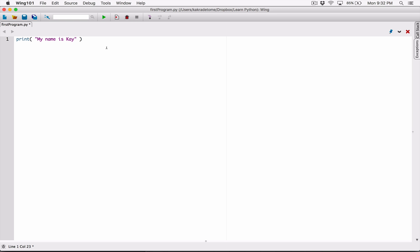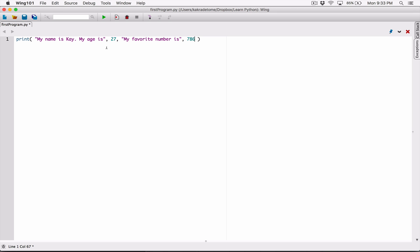That's the first argument, and I'm going to say 'my age is' and pass in another argument: 27. I'm going to continue and say 'my favorite number is' and pass in another argument: 78674. This is not my favorite number, by the way — this is just a random number I came up with.